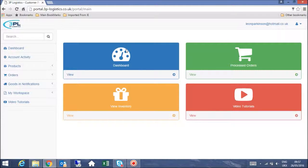Welcome to the 3P Logistics Portal training video. Today we will be talking you through how to create a goods in notification, also known as an ASN or advanced shipping notification.